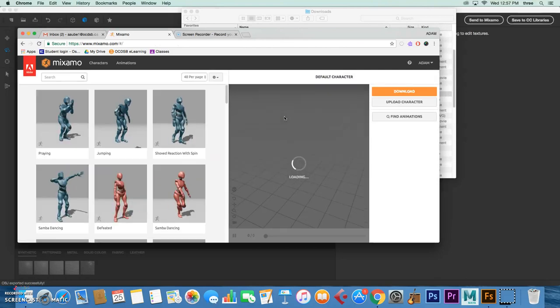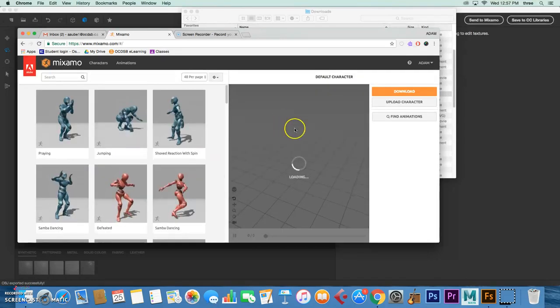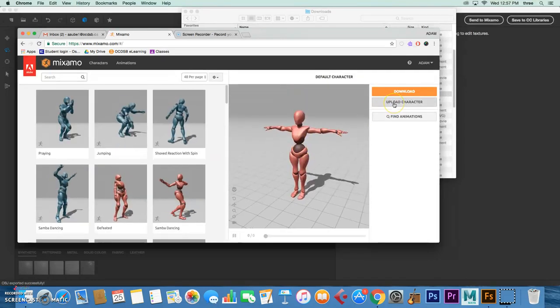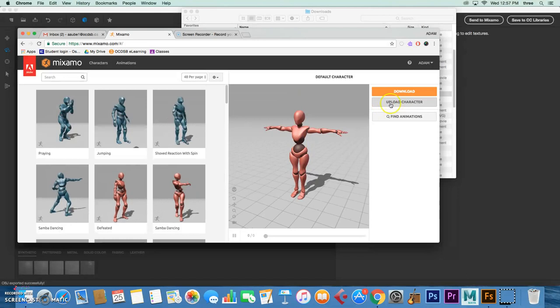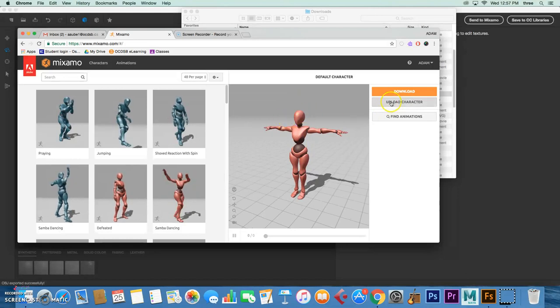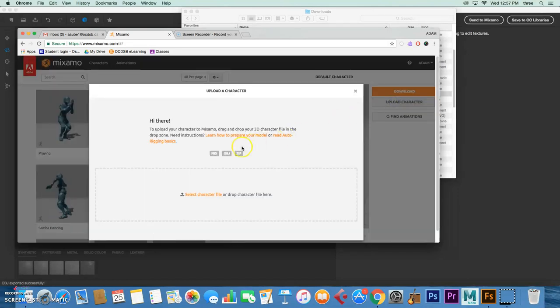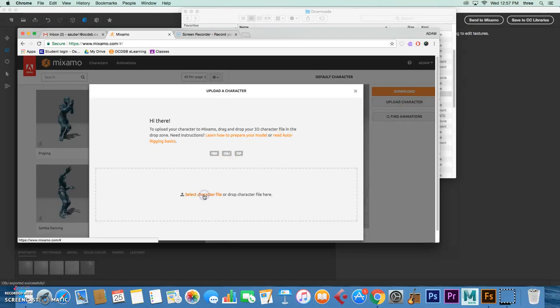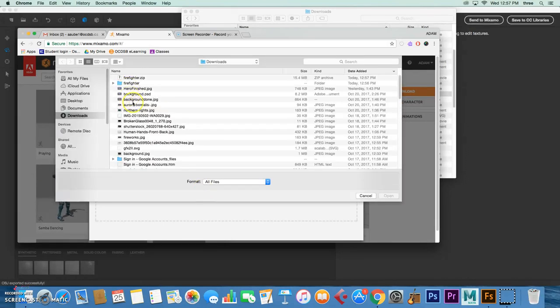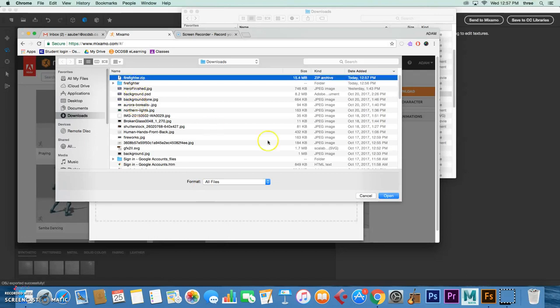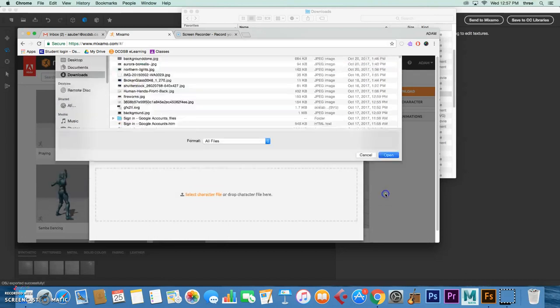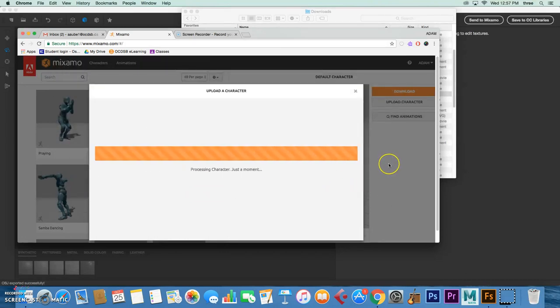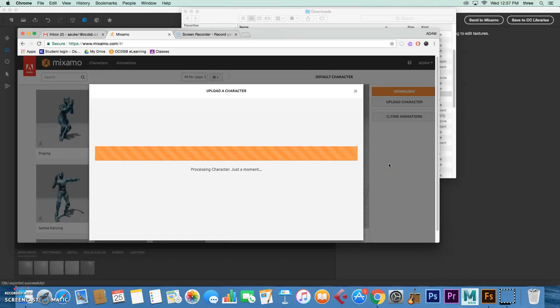Now it's going to open. It'll look differently than when I showed you in the video, so now you actually have to bring your character in, but you bring in the zip file. Go ahead, Upload Character and Select Character File. Firefighter, Open.